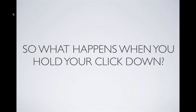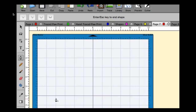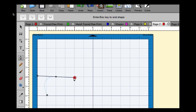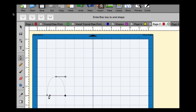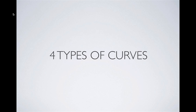When you hold down your click while dragging, that gives you a curve. You can see the radar indicator showing me holding the mouse button and moving back and forth — that's how you get a curve using the pen tool.